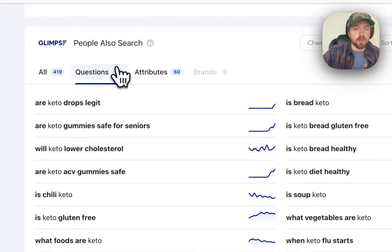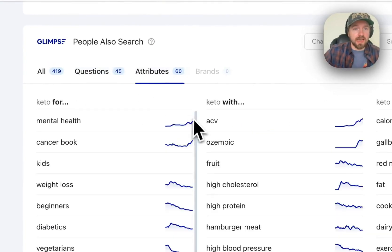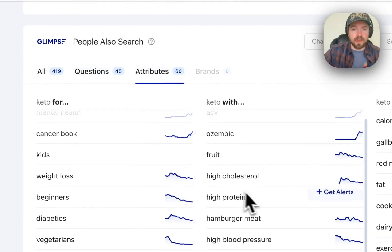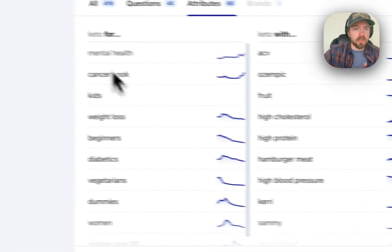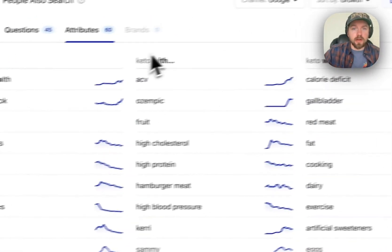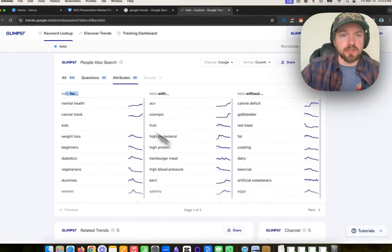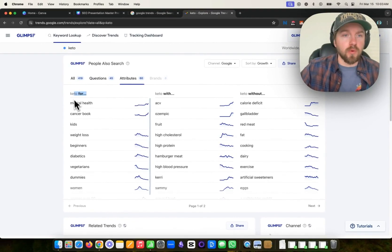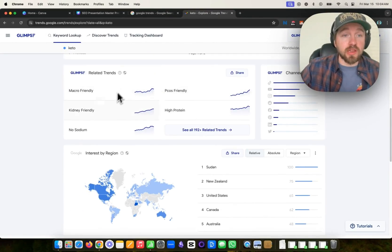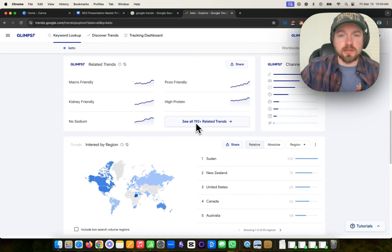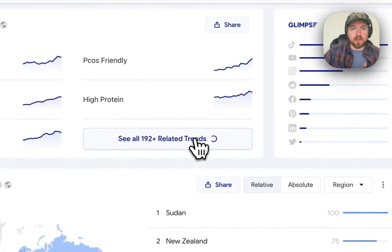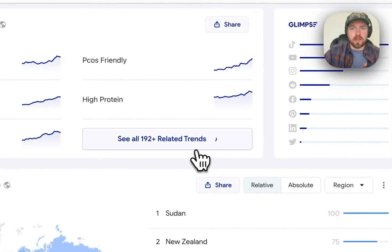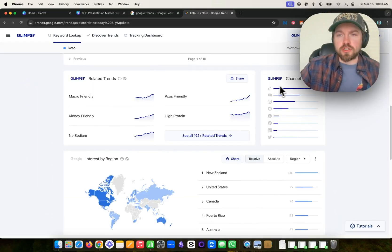We'll also show you the questions and the attributes of that as well. So keto for, keto with, and then keto without. So these are kind of what do people search along with it. Down here, it'll show you related trends. So macro friendly, kidney friendly, no sodium. You can see there's upwards to 192 related trends. We can click on that and we can see all the related trends here.